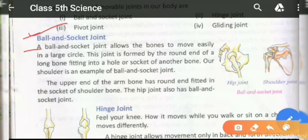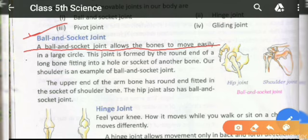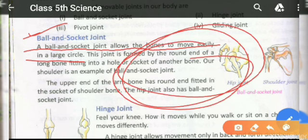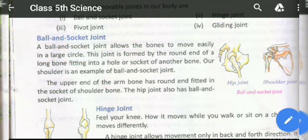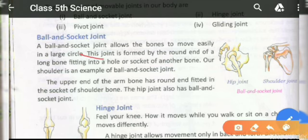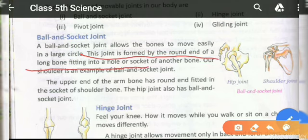The ball and socket joint allows the bones to move easily in a large circle. It is a joint that allows our bones to move freely in multiple directions.